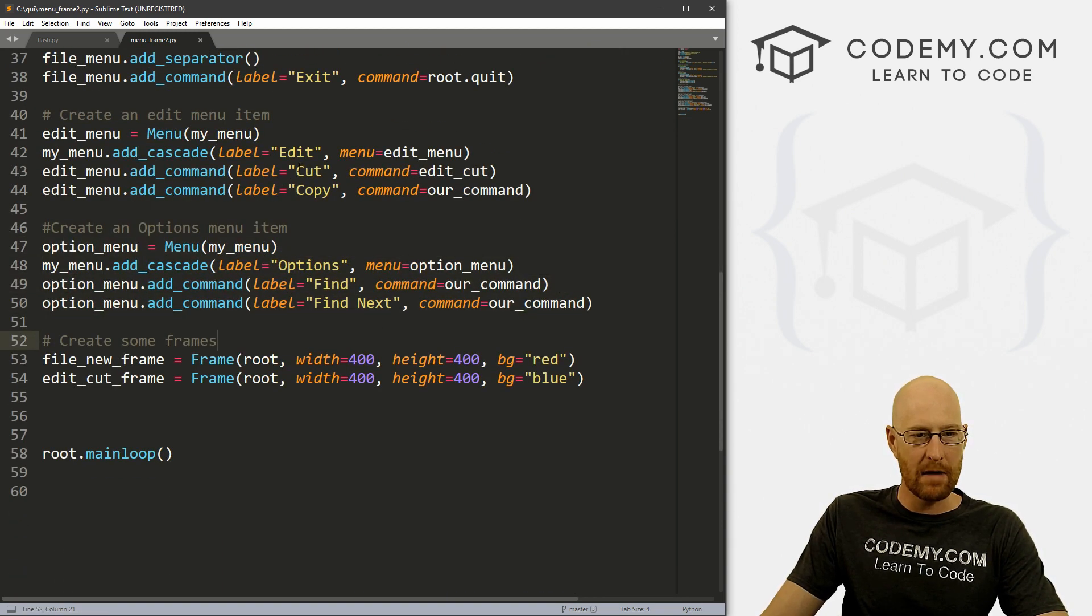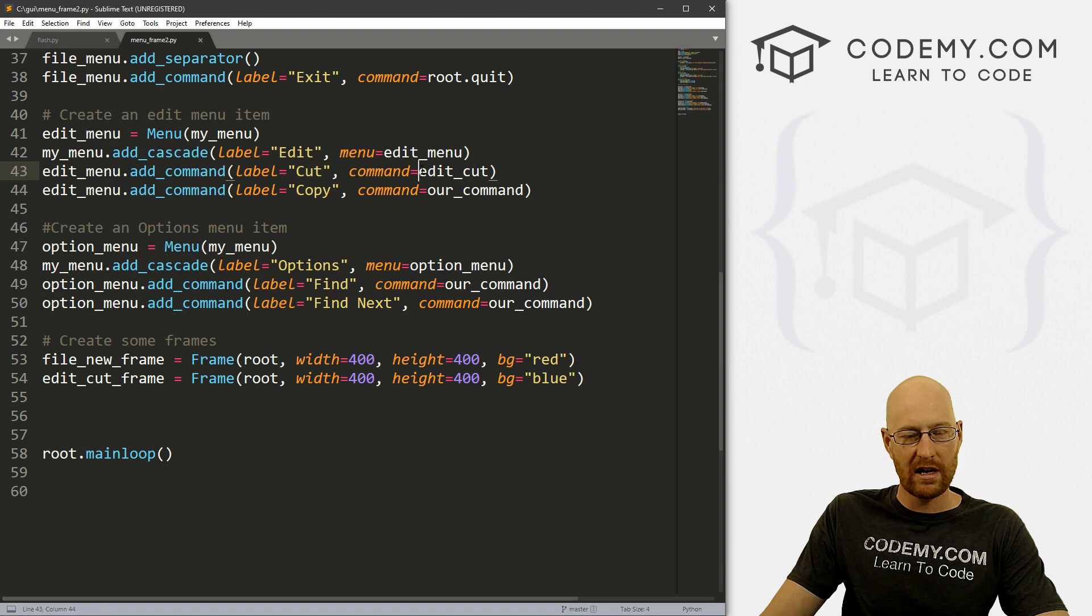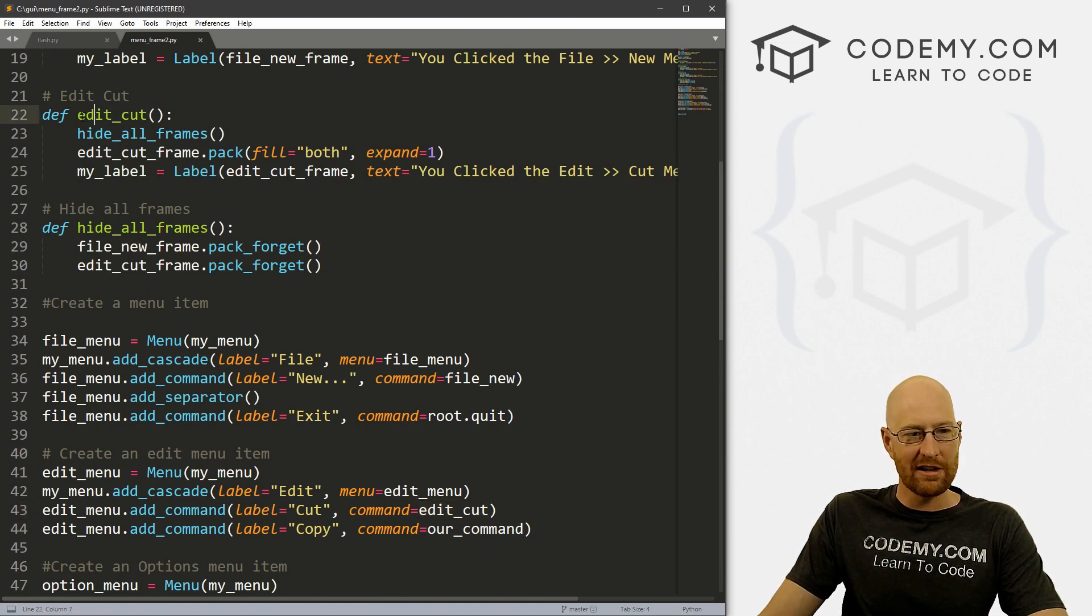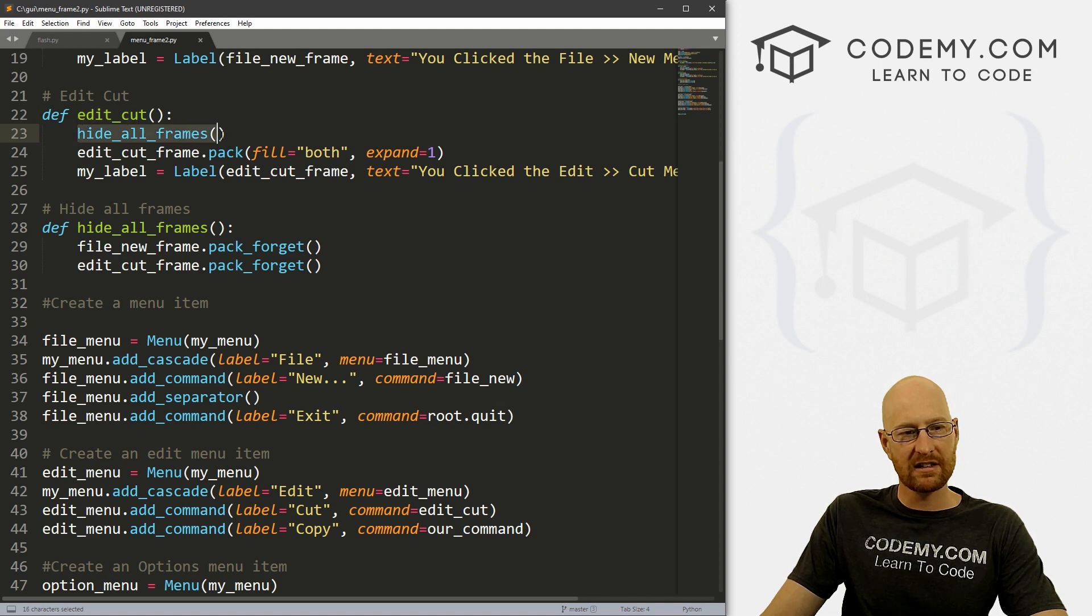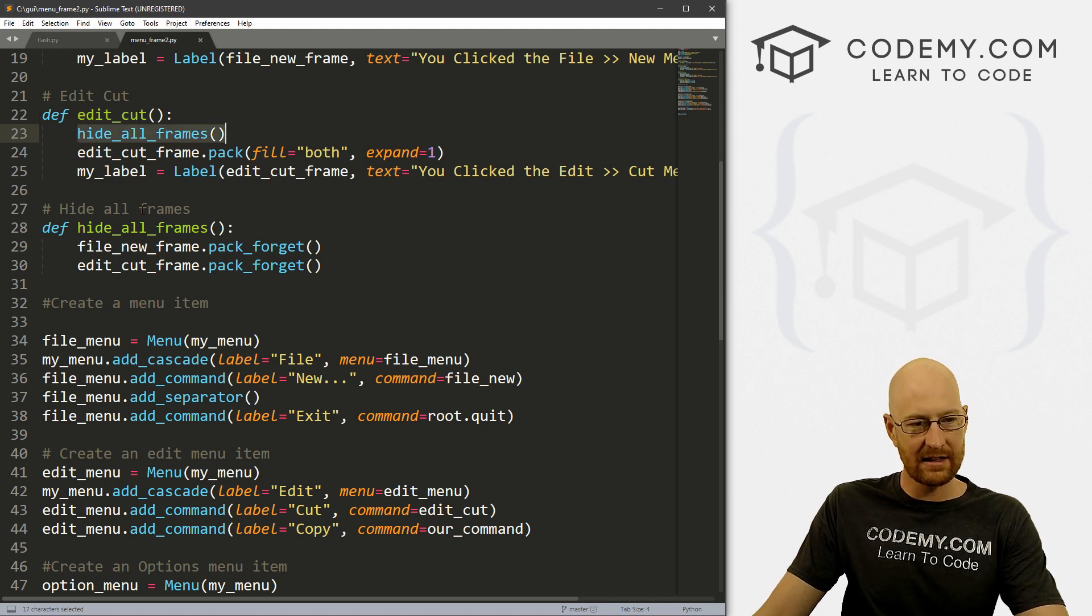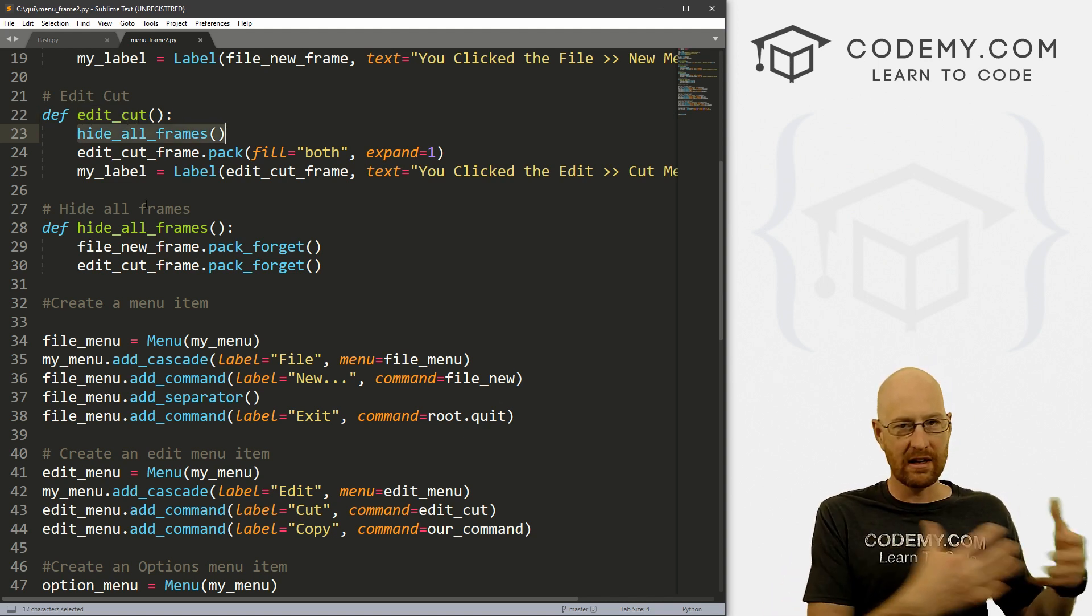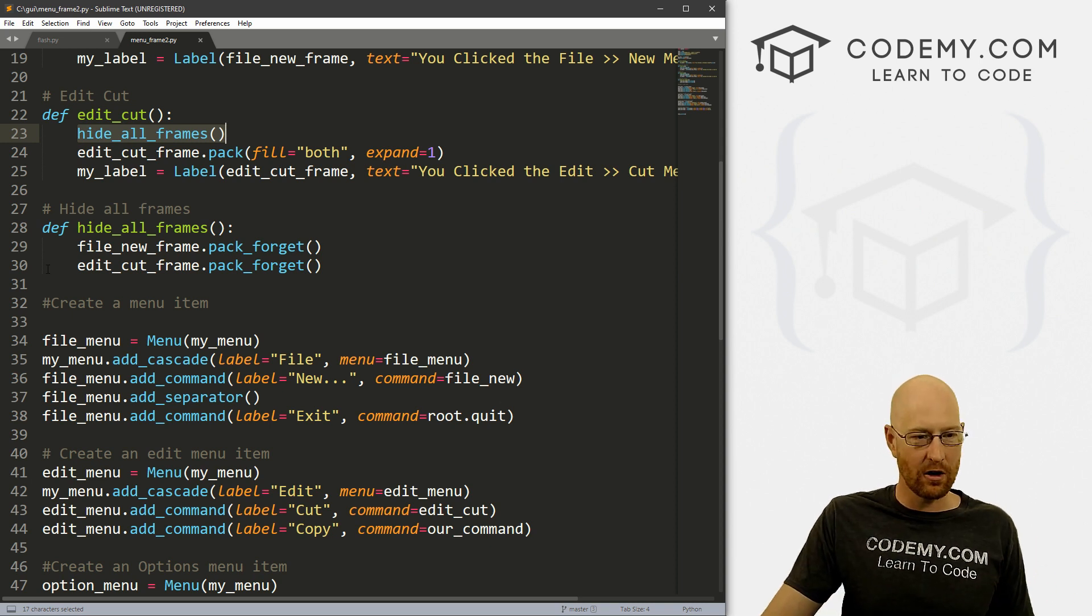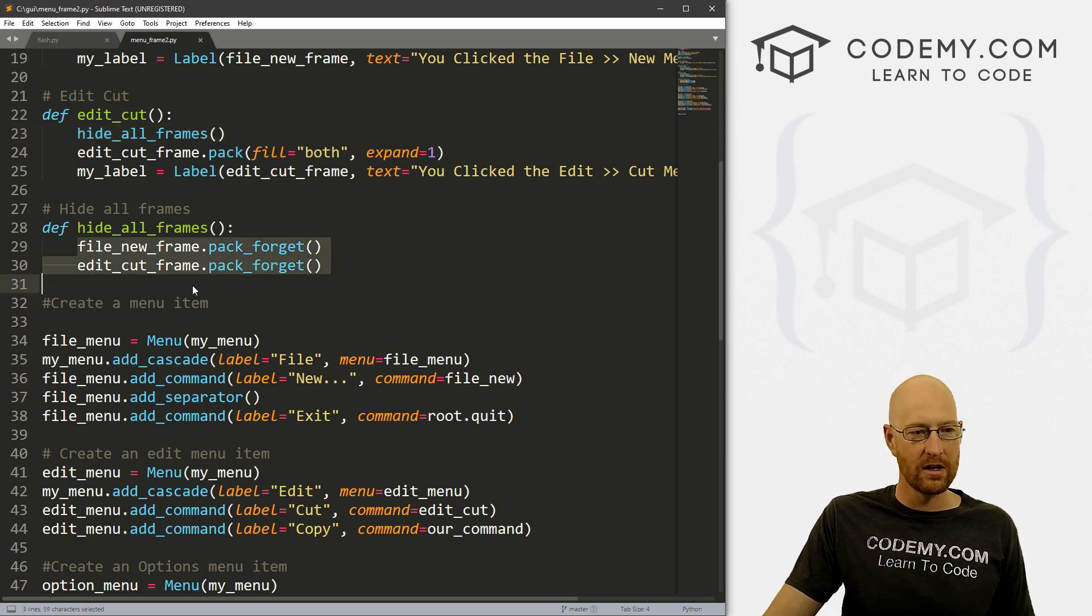And when we click on a menu, for instance, cut, we run the edit_cut function, which is up here. When we run the edit_cut function, it runs this hide_all_frames function first. And what that does is it hides all the other frames that have been previously called right here.